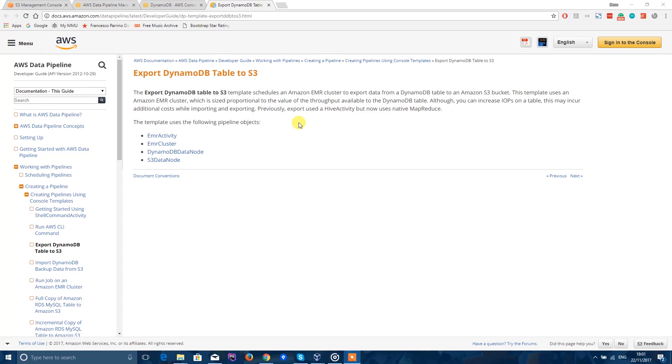Hi, my name is Doru and today I'm going to show you how to export a DynamoDB table to an S3 bucket. Let's get started.